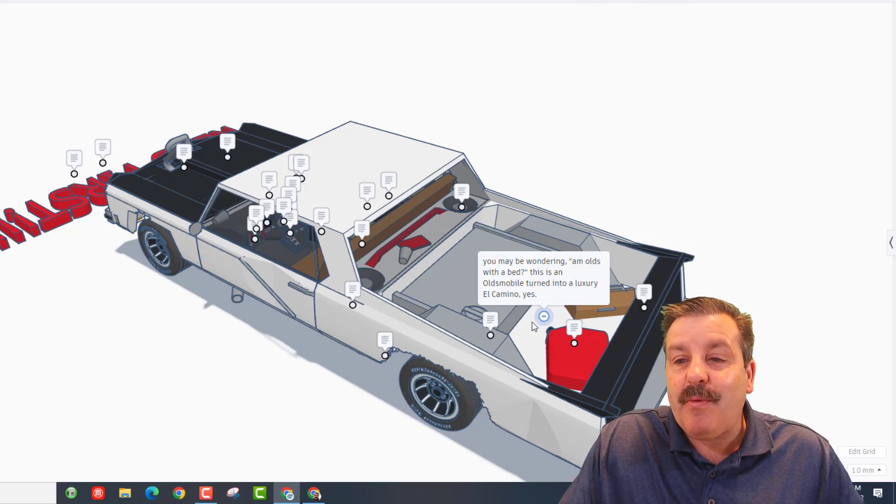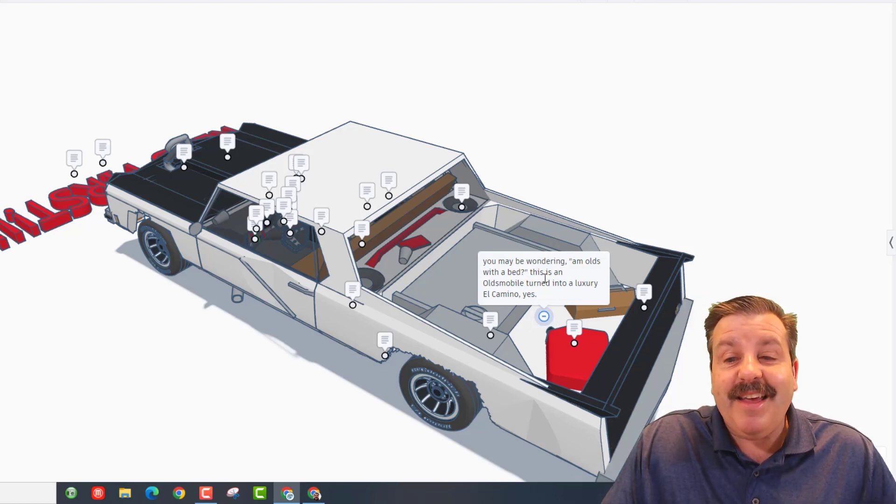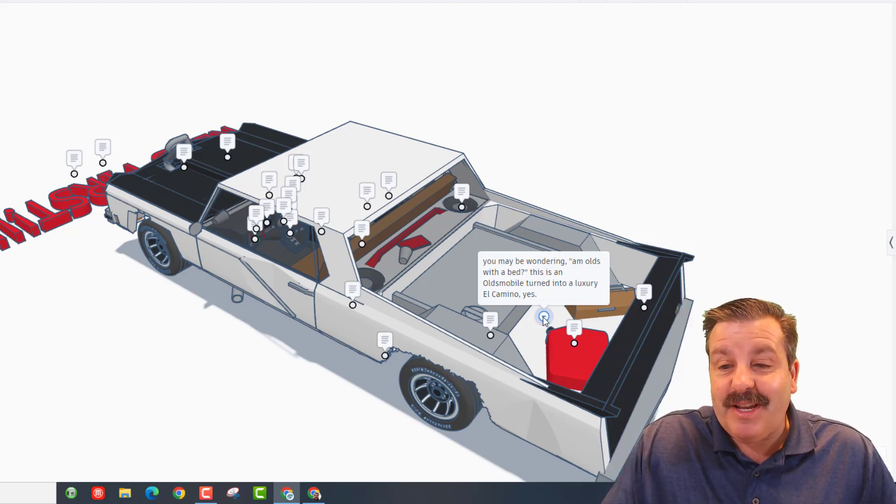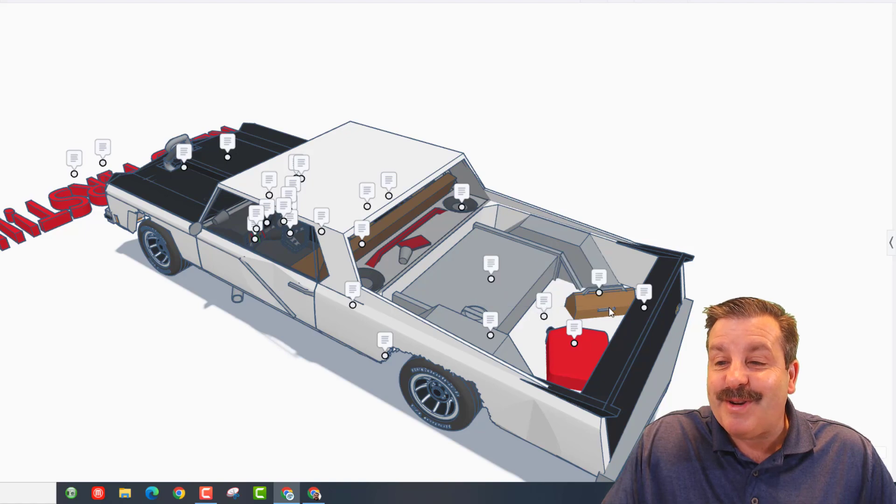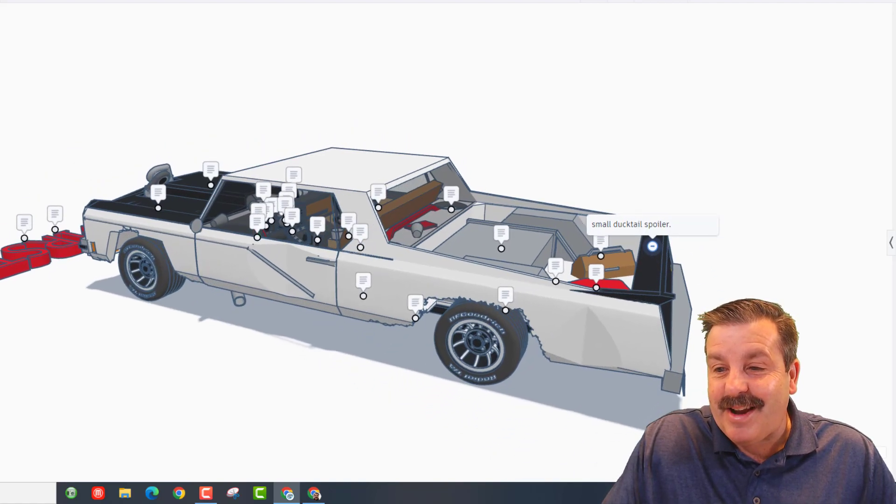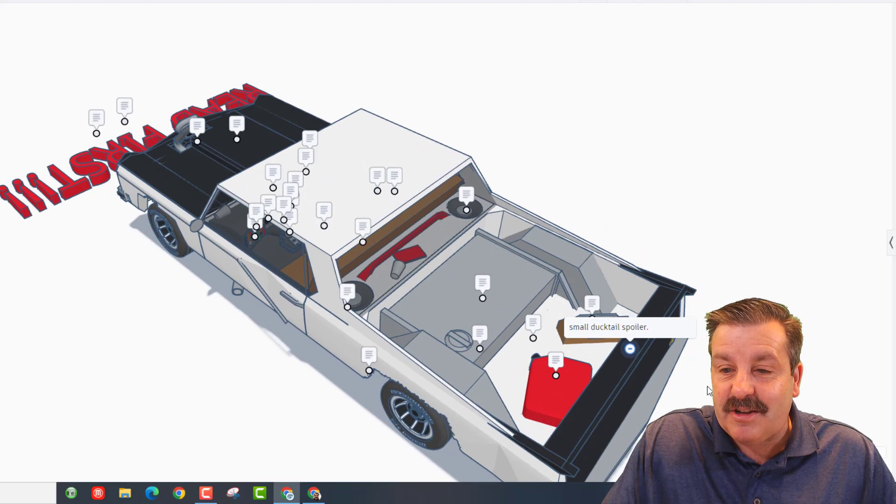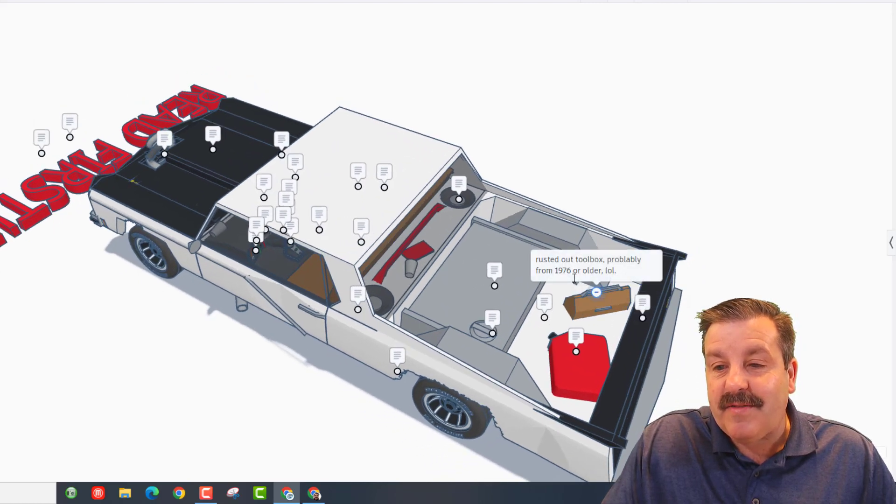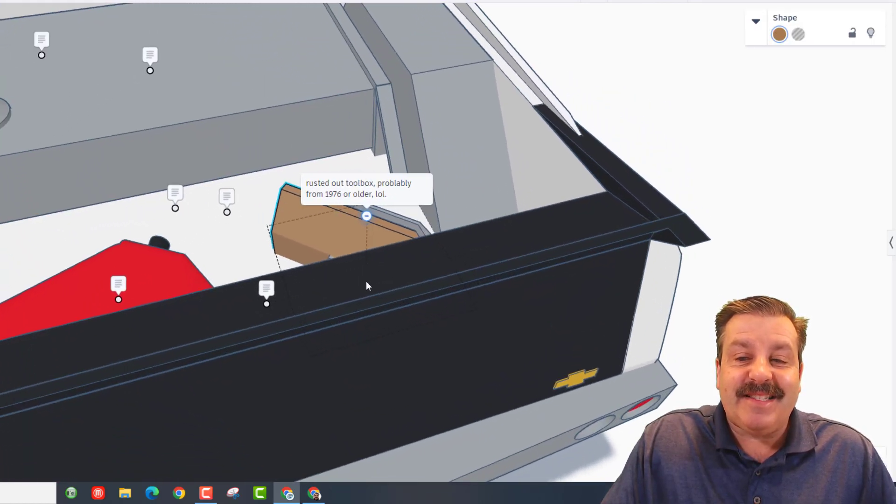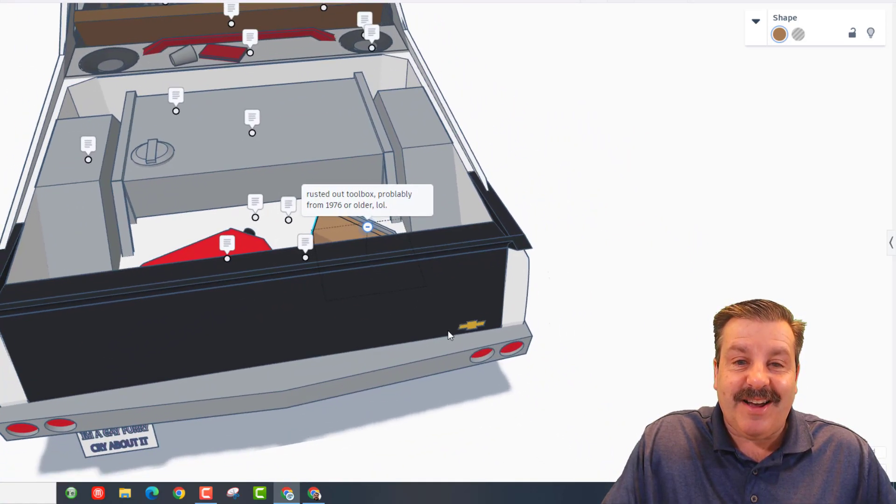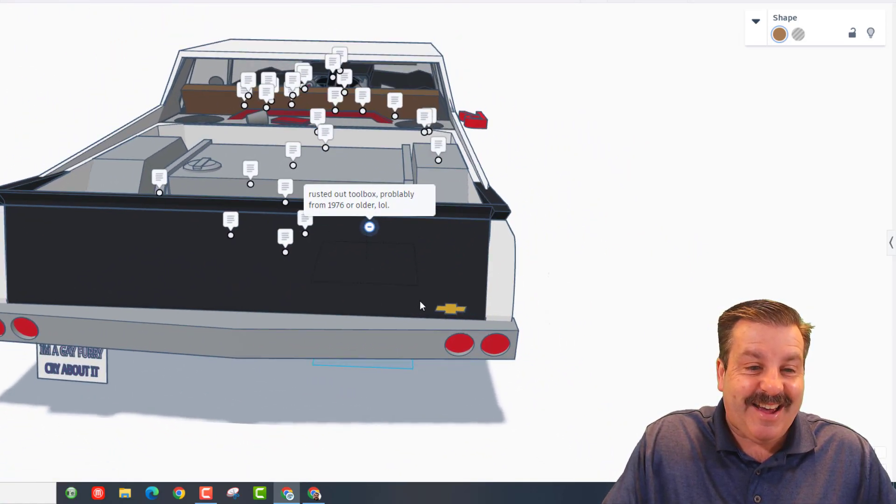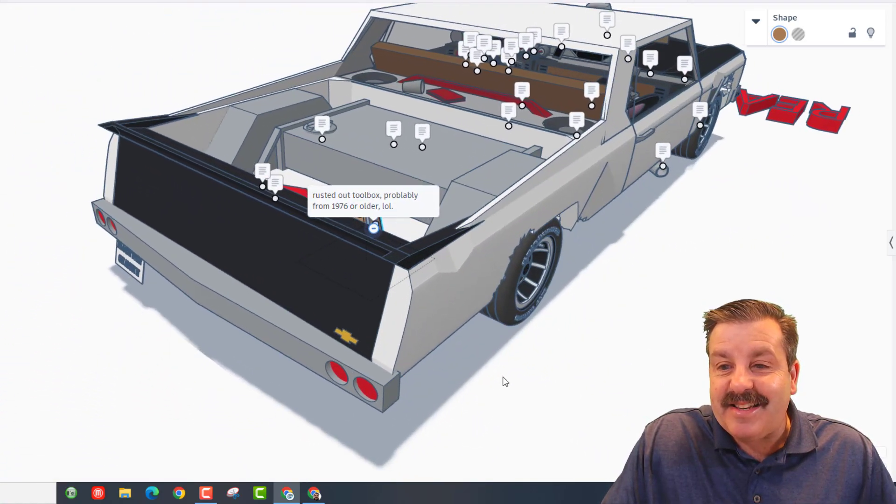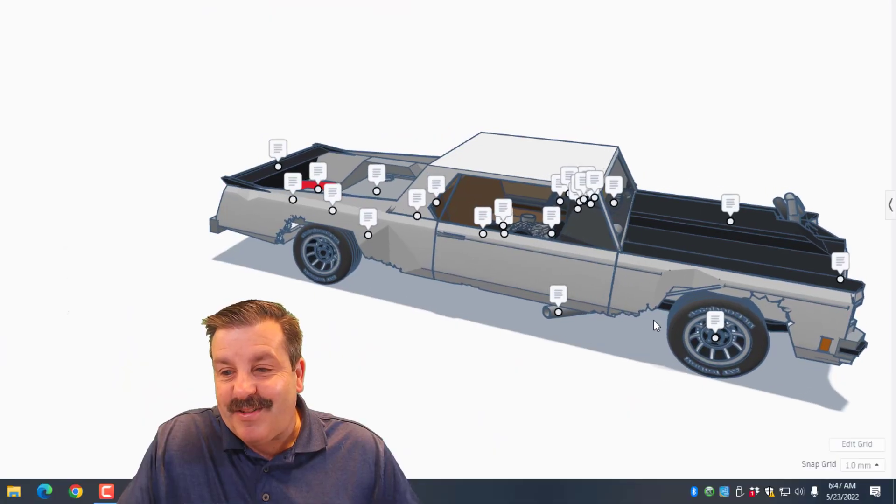You may be wondering an Olds with a bed - this is an Oldsmobile turned into a luxury El Camino. Yes! And then right here we have got a small ducktail spoiler, and then right here we have got a rusted out toolbox, probably from 1976 or older. How cool is that? Sweet logo and tail lights.